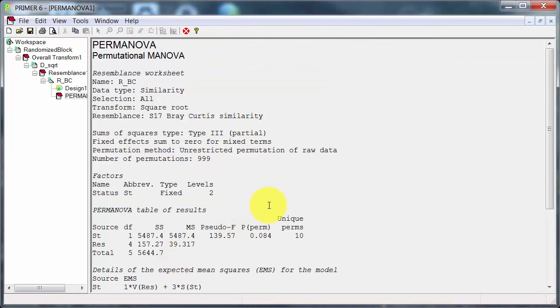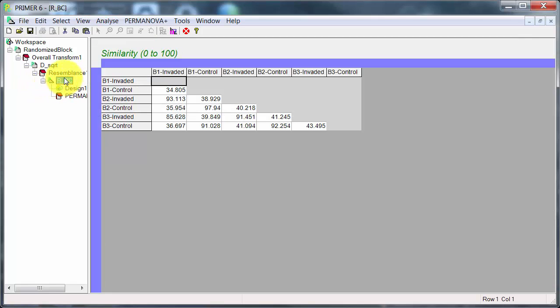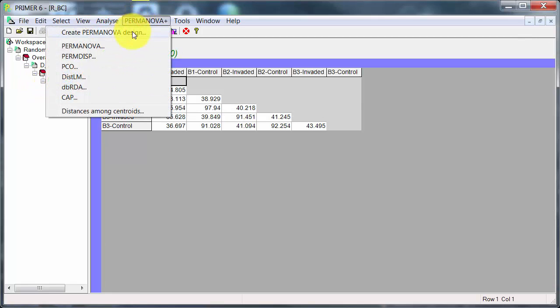And here's the outcome. The status factor is actually not significant, but the number of unique permutations is only 10. So there's only 10 unique permutations. In this situation, I'm going to have to do something else.